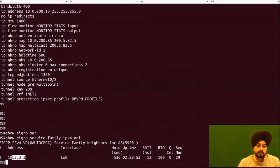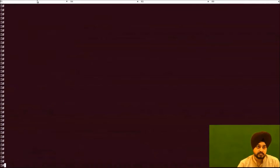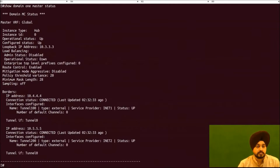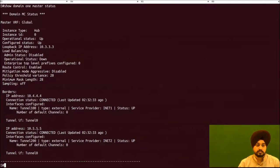After verifying EIGRP SAF, we check if the hub master has correct operational and configured status. We run the relevant show command and look for operational status 'up', and confirm that border routers are listed with their associated tunnels. Border router R4 is listed with tunnel 100, and border router R5 is listed with tunnel 200.